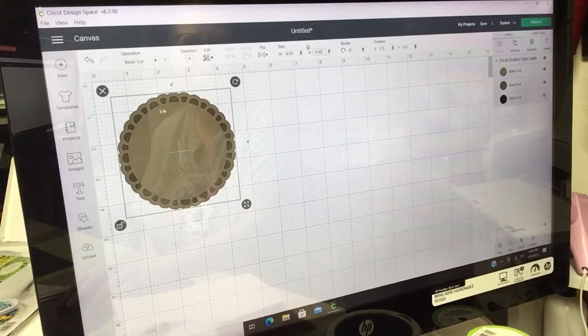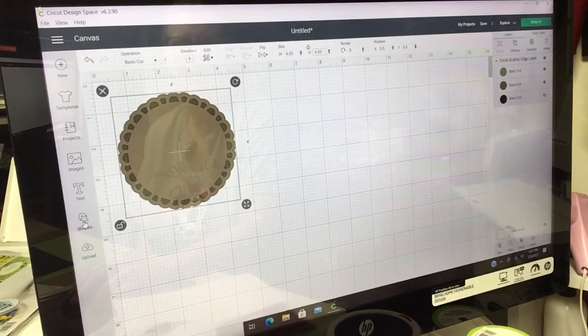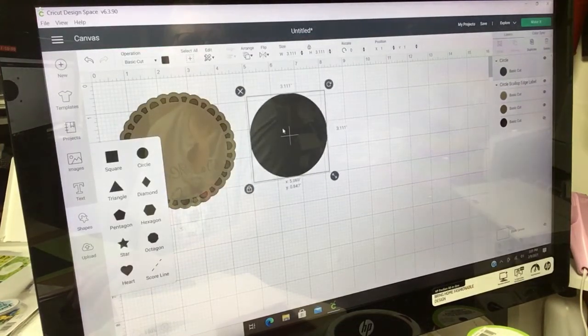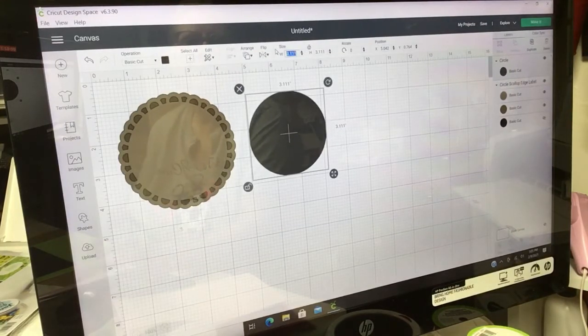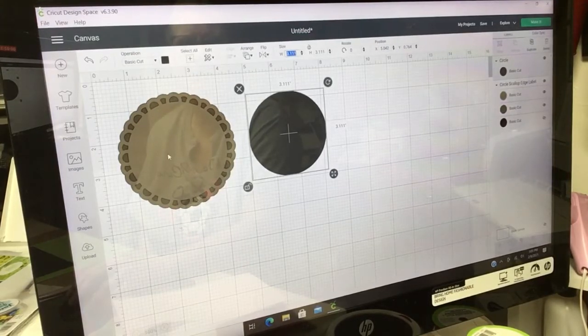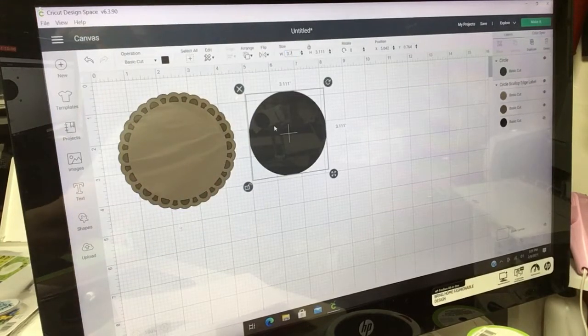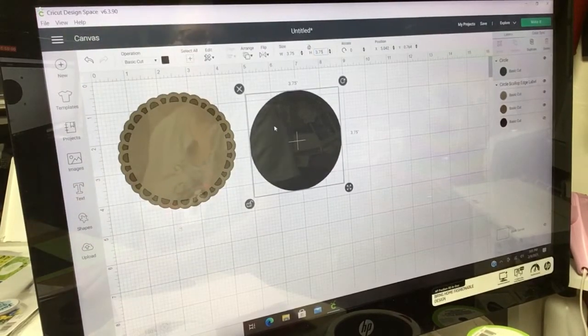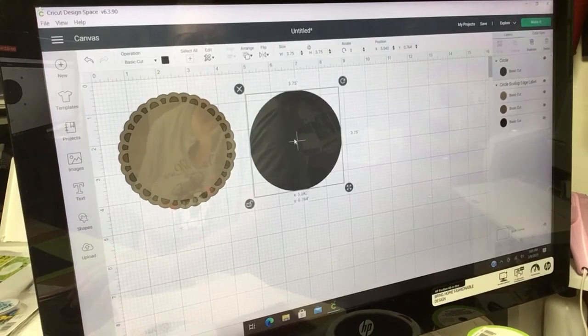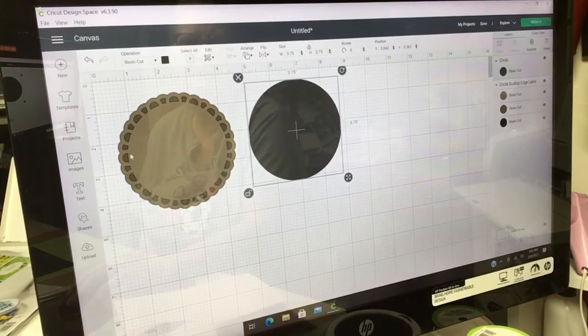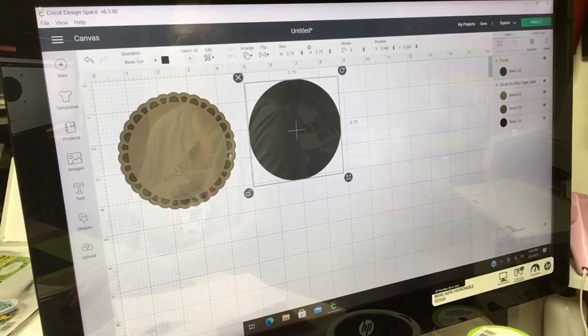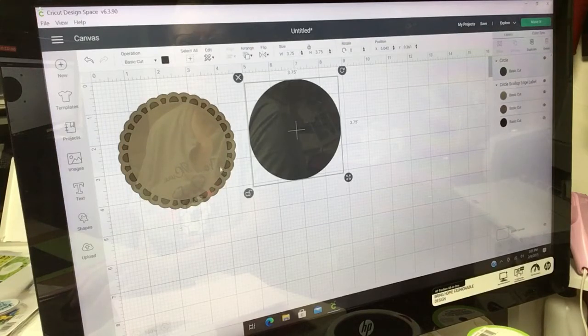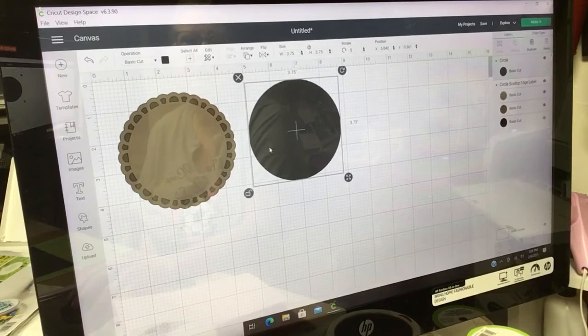Then I'm going to go to Shapes and I'm going to get me a circle and bring it over here. I'm going to unlock this. I made this Elegant Edge four inches. I'm going to make this one three and three quarters, 3.75 and 3.75. That's going to give me what I need for the inside of this because I want these pretty edges to show, so I just want enough to put inside here.